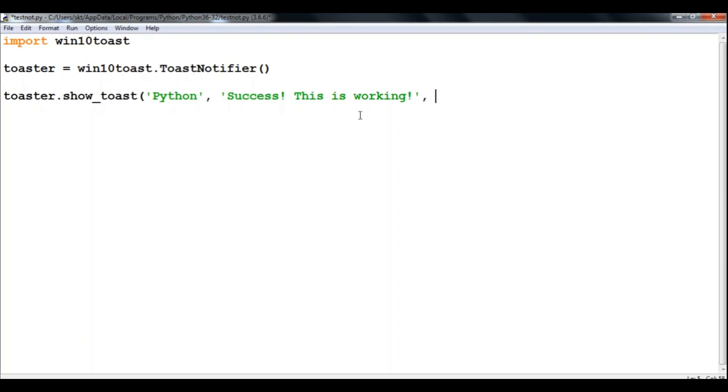And after that, if you want to show the message with a custom icon, then you can also define icon_path. Here I won't do that since I have to keep it simple.